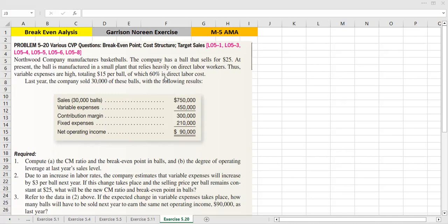Of the $15 variable cost per ball, 60% is direct labor cost. This variable cost includes direct material and direct labor costs, and we are told that 60% is the direct labor cost.